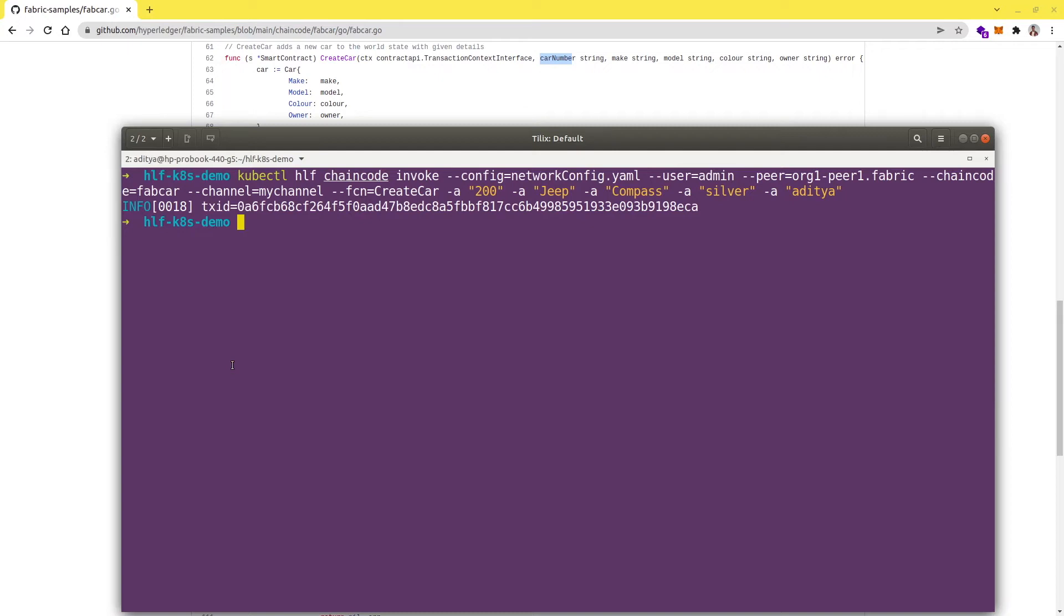Yeah, it is working fine and till now we have created two chain code transactions where we created two cars.